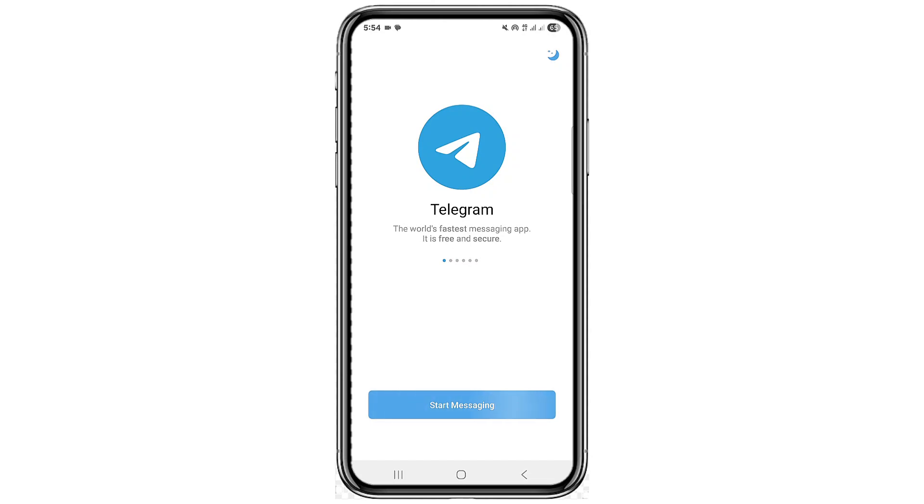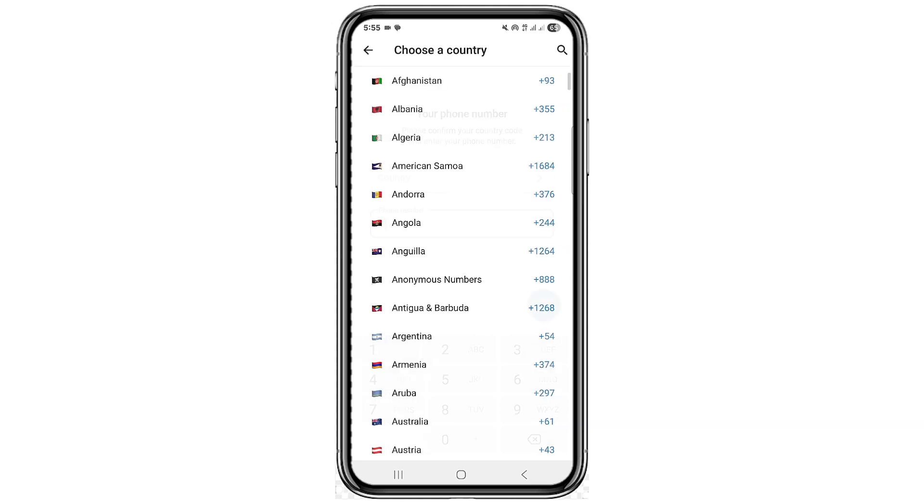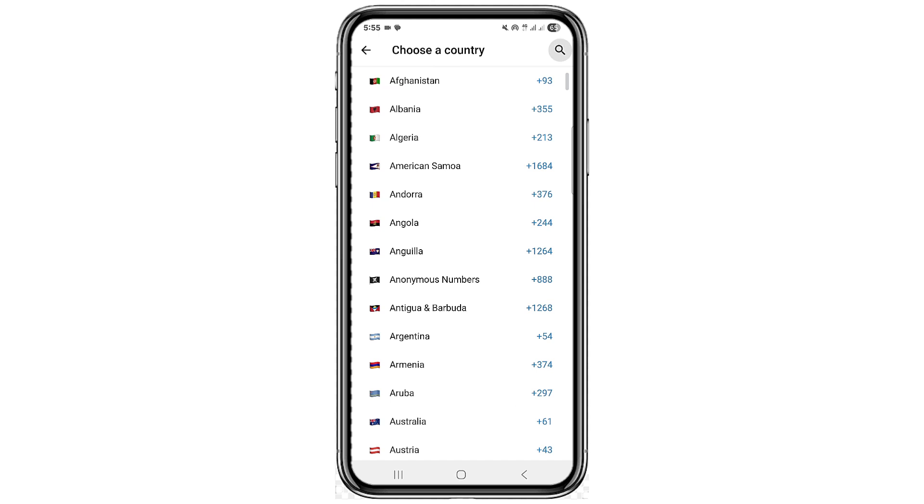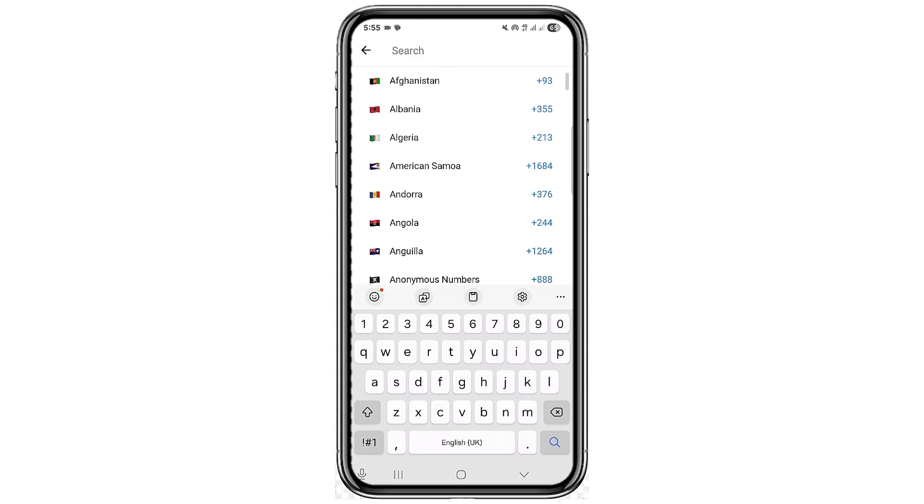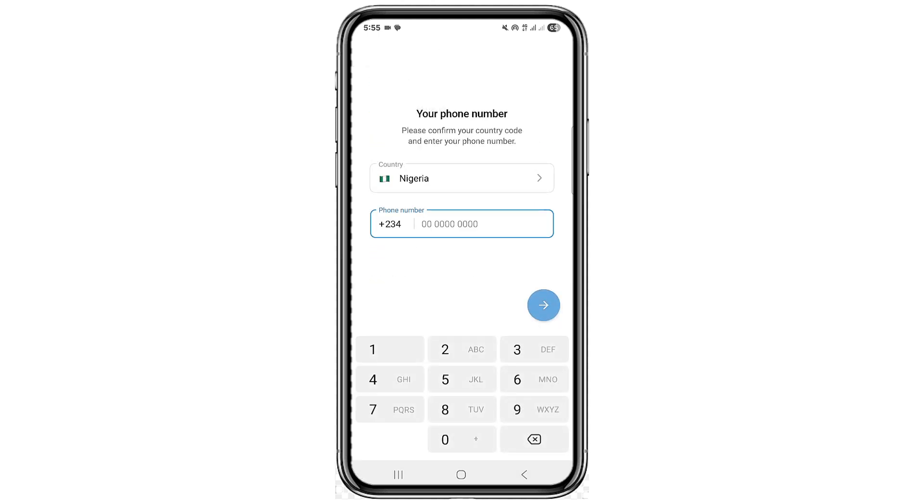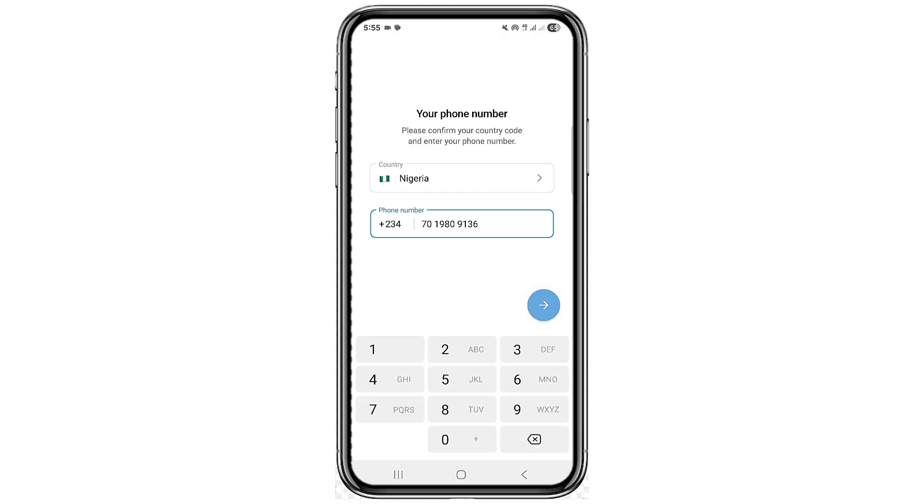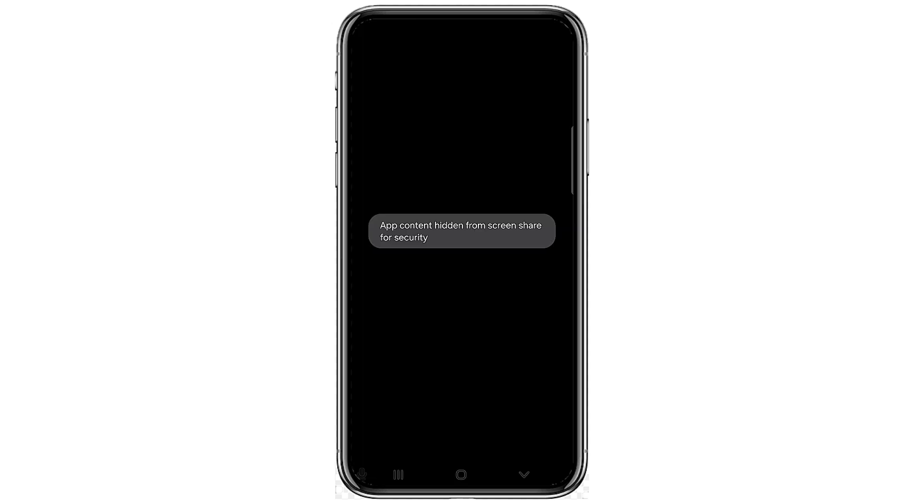As you can see here, this is my Telegram app. Now let's say I want to log in. I'm going to input my country, input my phone number, then click on send and click on yes.